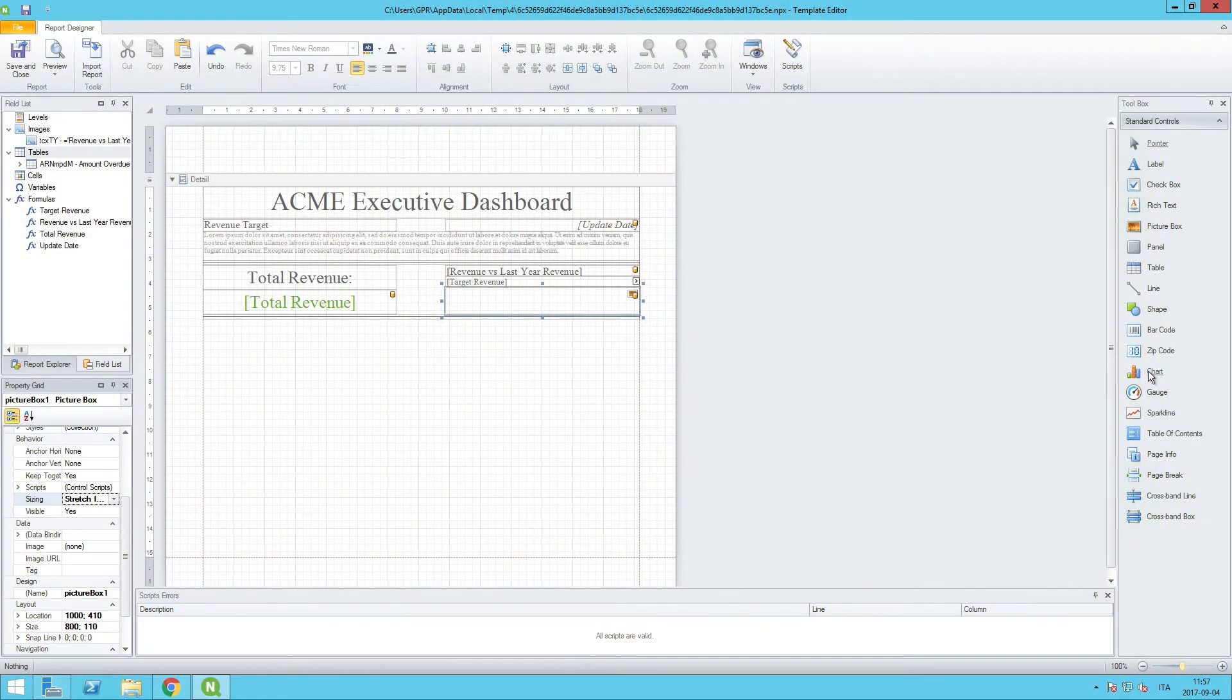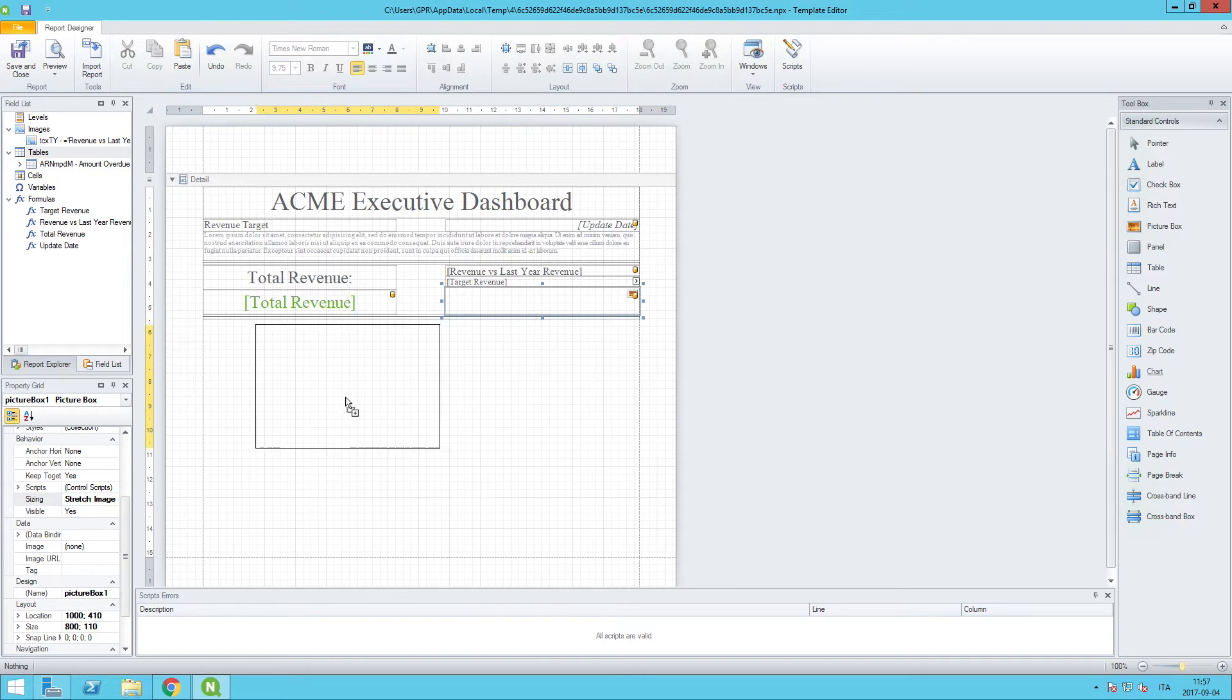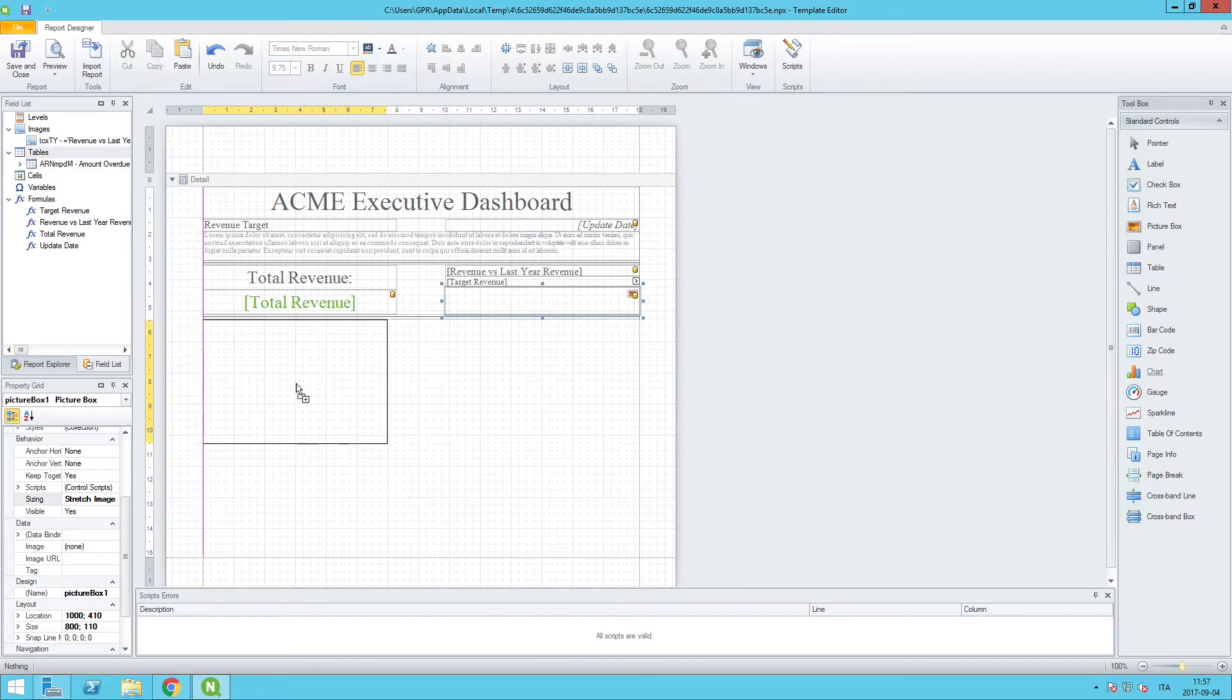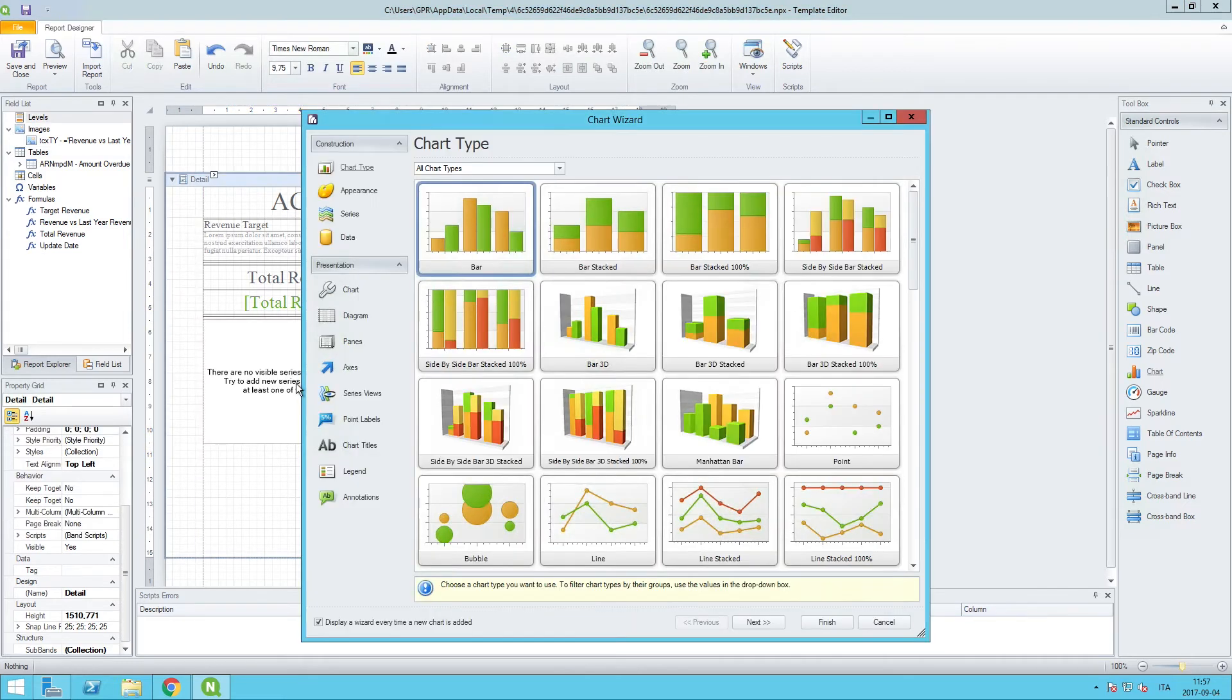If I want to bring a native pixel-perfect chart in, I'll just go to the toolbox and drag and drop into this corner. You'll notice that when I do that it launches the chart wizard.